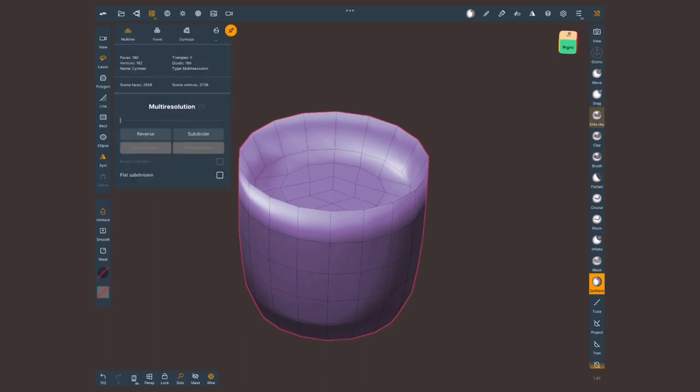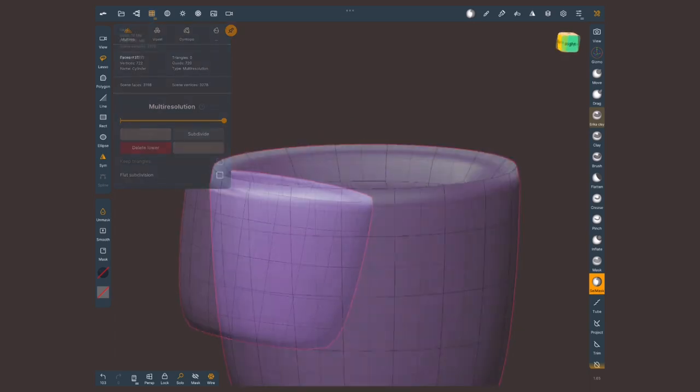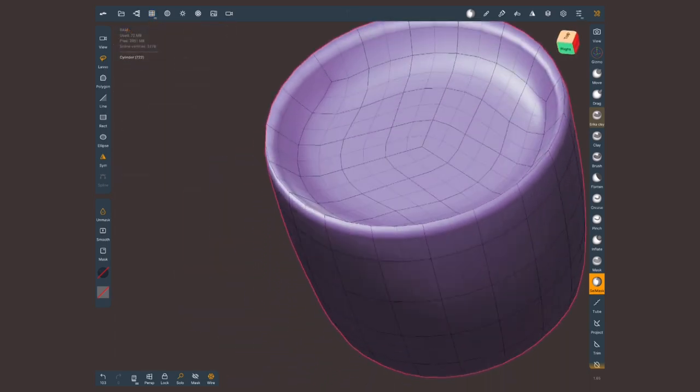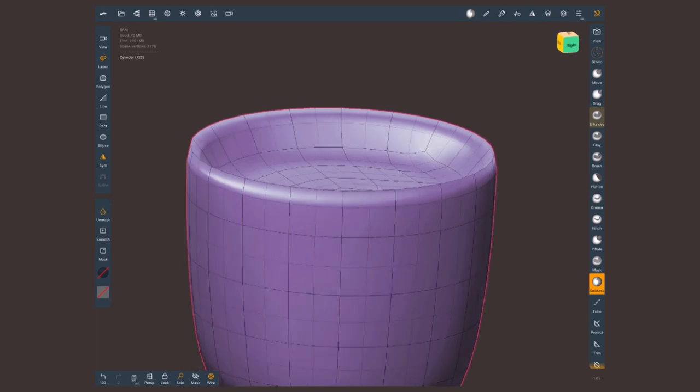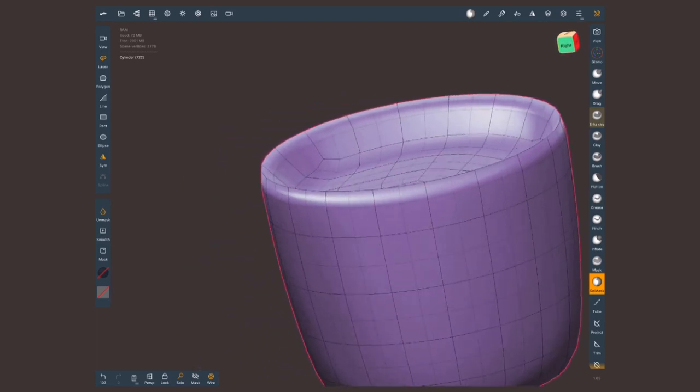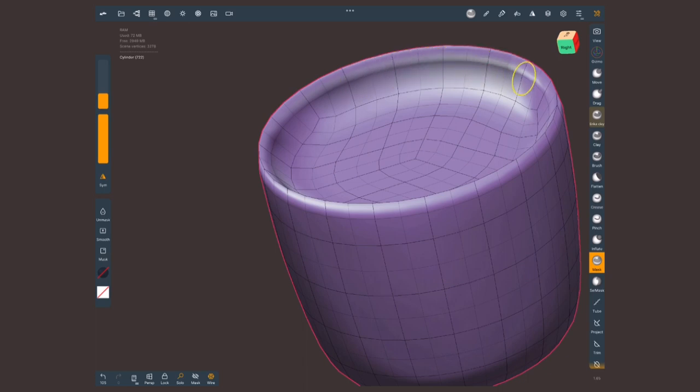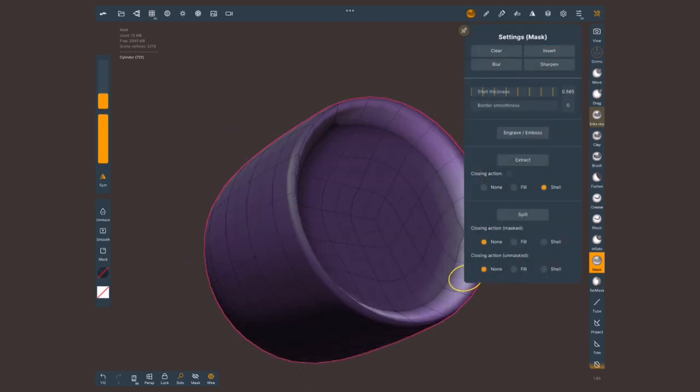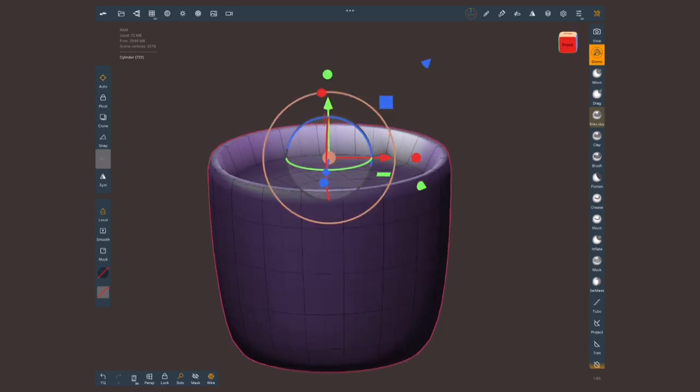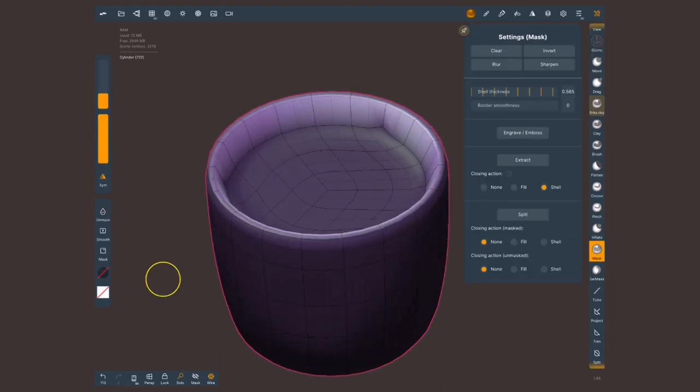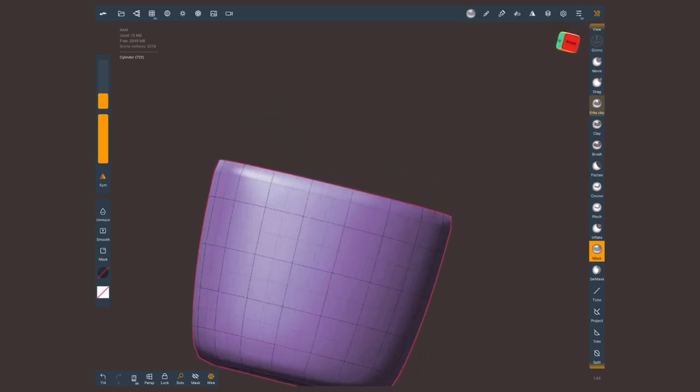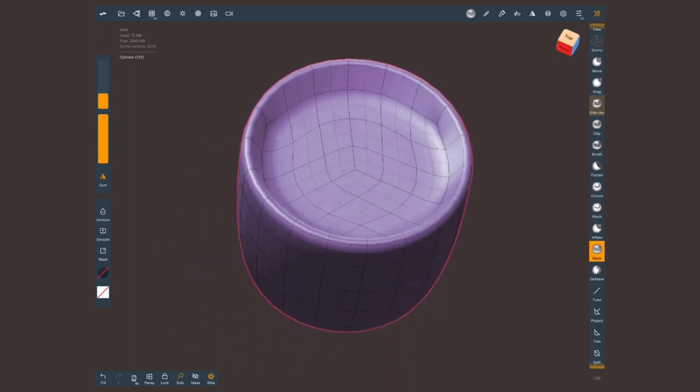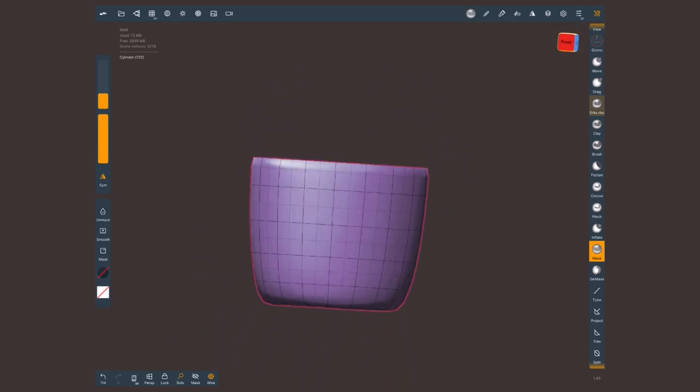You can now invert your mask and with that selection make it a tiny bit bigger and then pull it down. We can delete the mask here in the very same menu. This is the basic shape for a pot. Let's go into a multi-resolution level and subdivide it once.